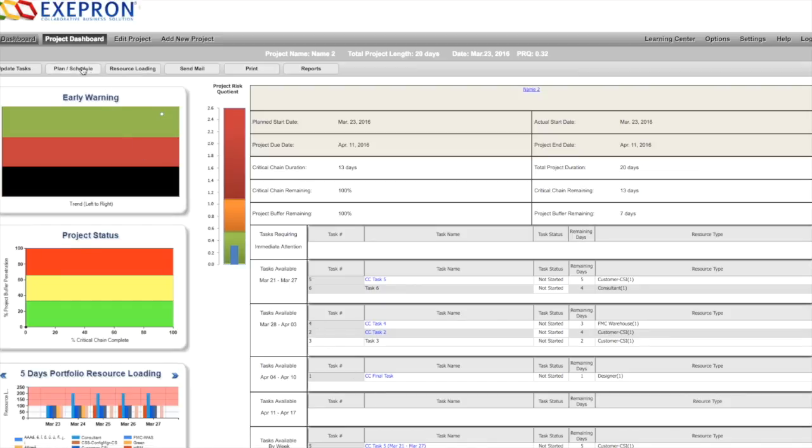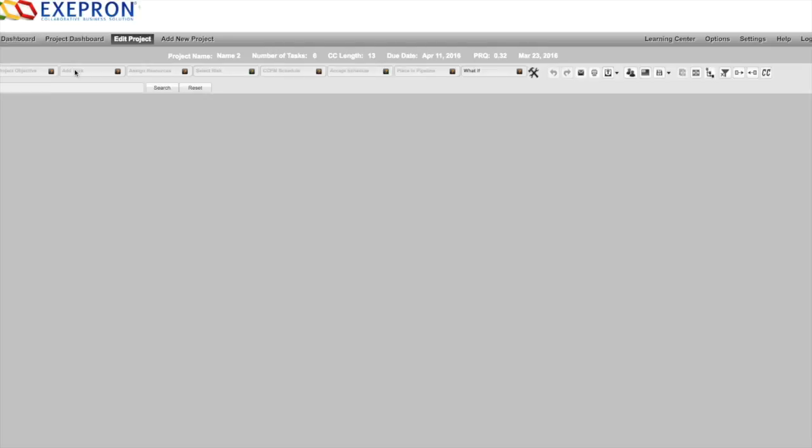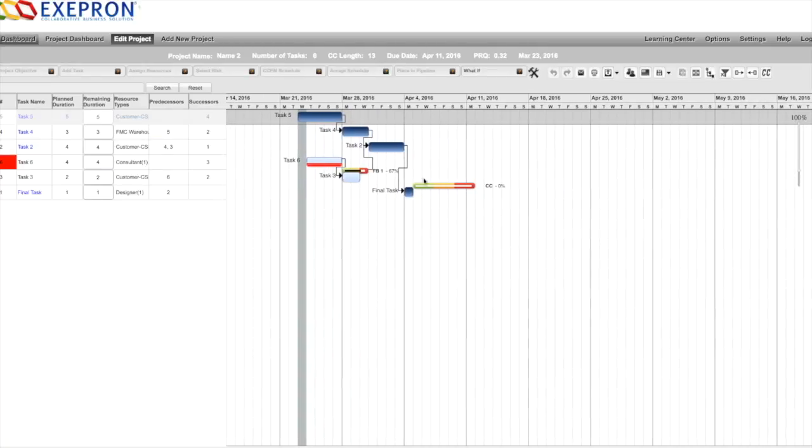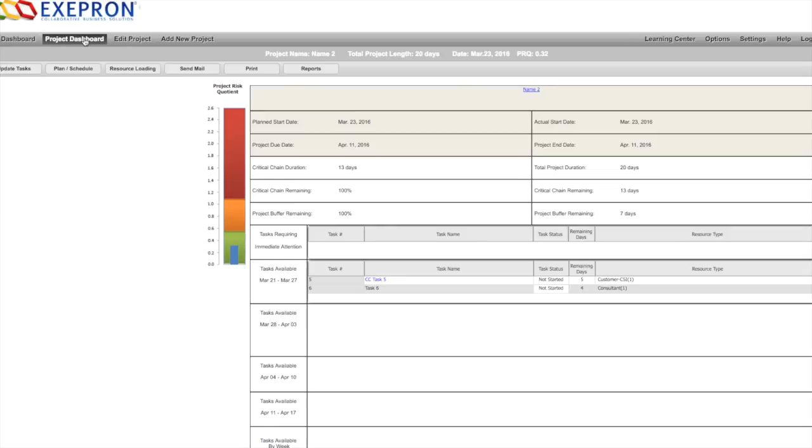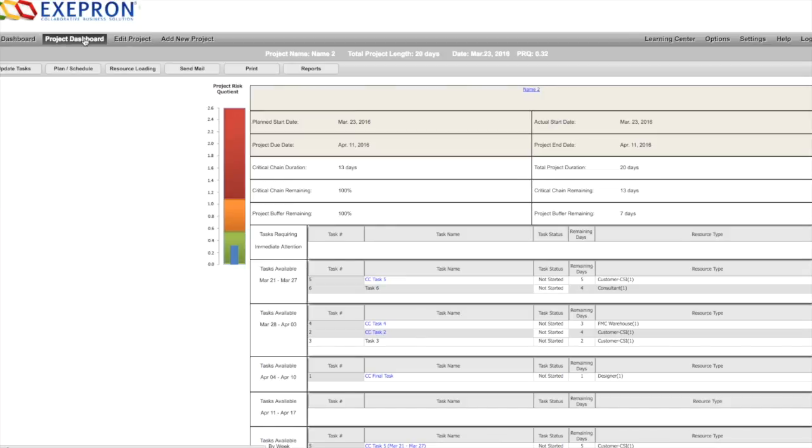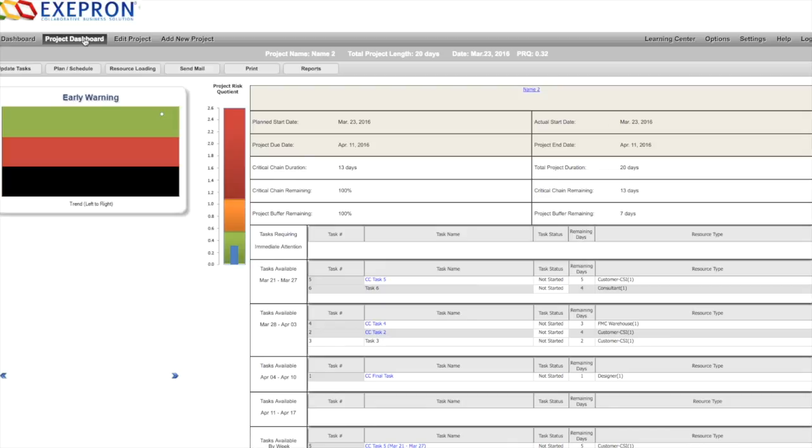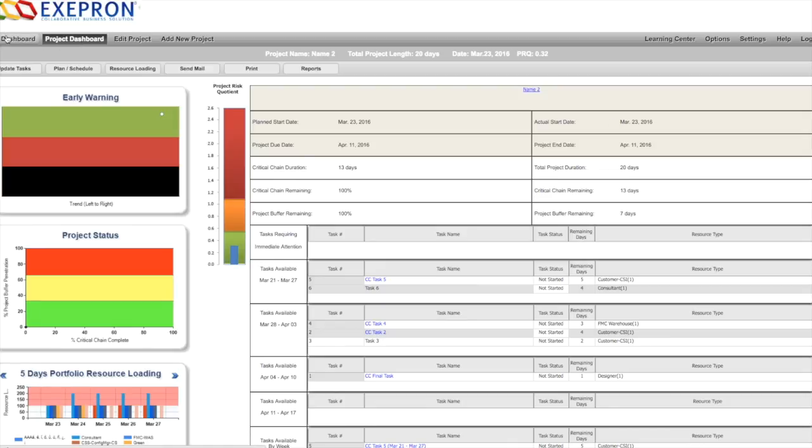Or we can dive back down using the plan schedule key, dive back down and revisit our project, and go back to the project dashboard and back up to the portfolio dashboard if needed.